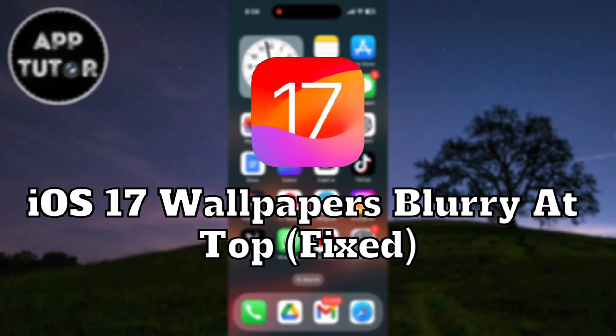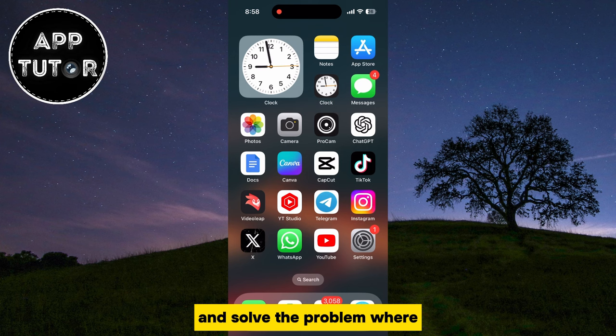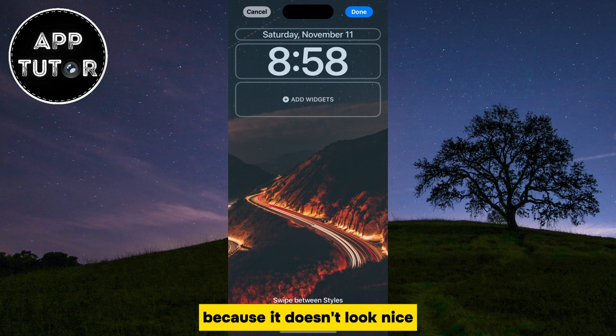Are you getting a blurry wallpaper on top of your iPhone running iOS 17? In this quick video, I have a solution for you that should fix your issue and solve the problem where your wallpaper is blurry at the top. I know that this can be frustrating because it doesn't look nice — maybe it's distracting or something else.